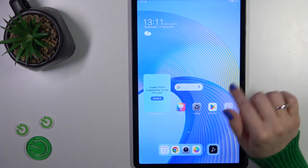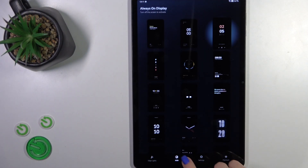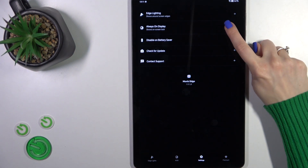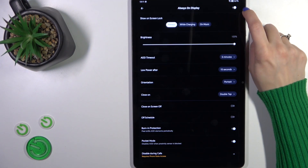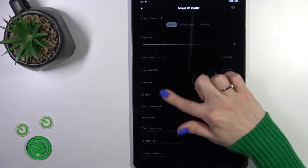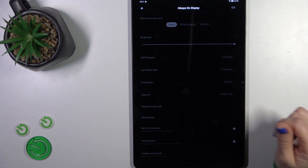Let's first open the Settings application. Switch to the settings and tap on Always On Display. Click on the toggle in the upper right corner and now all of the options are disabled.